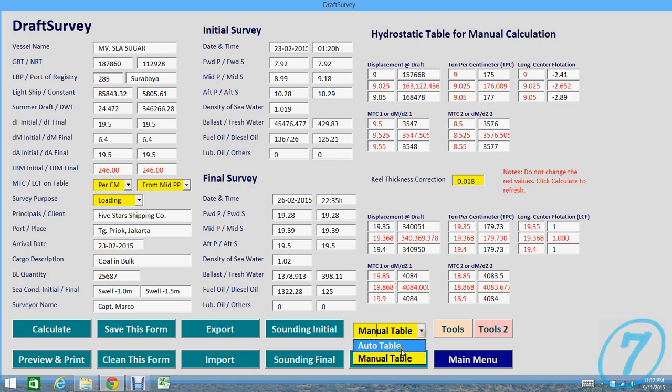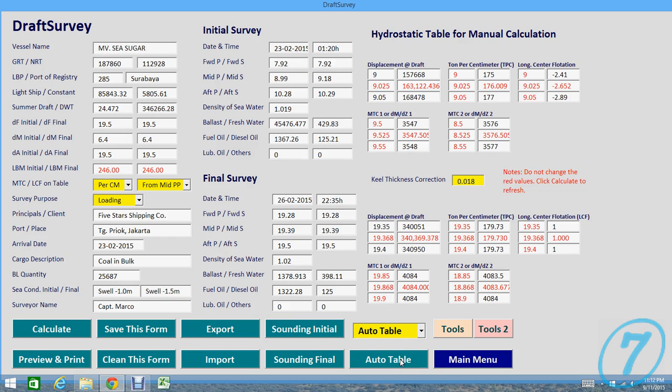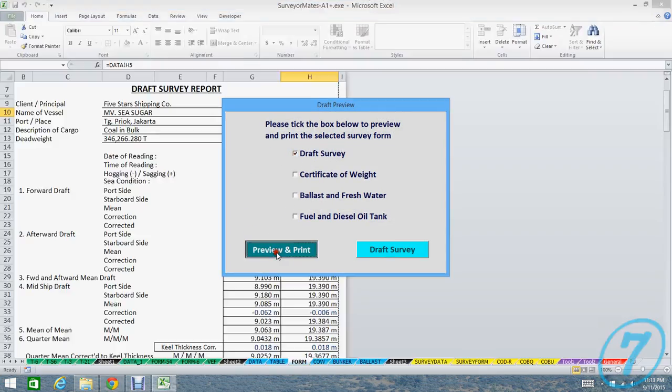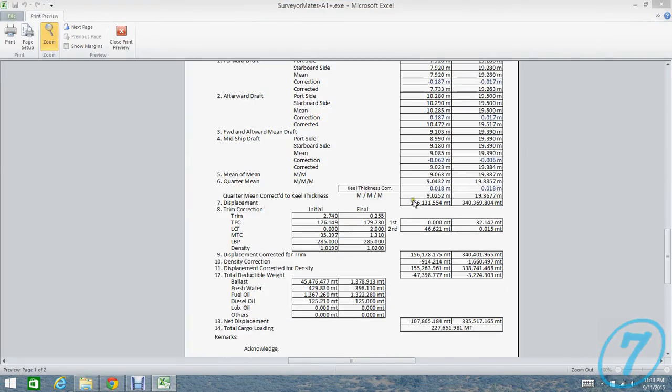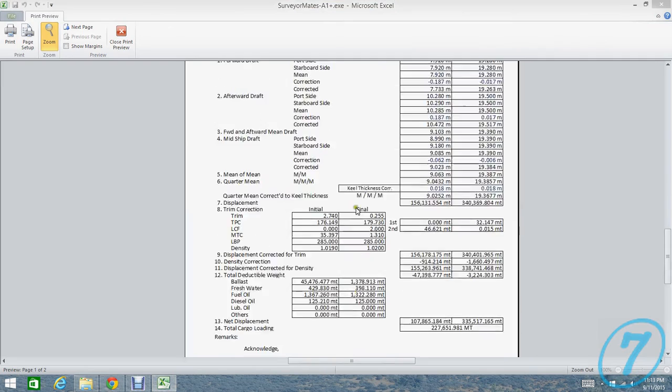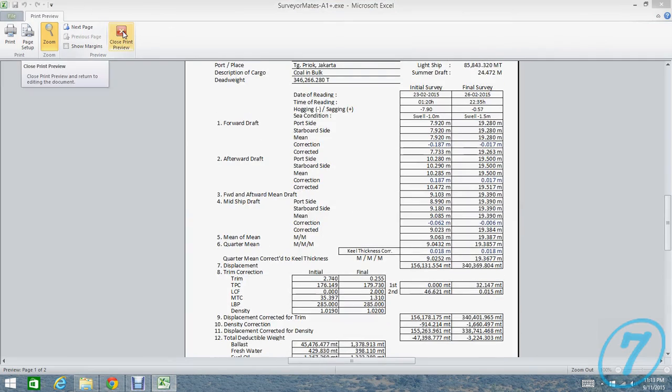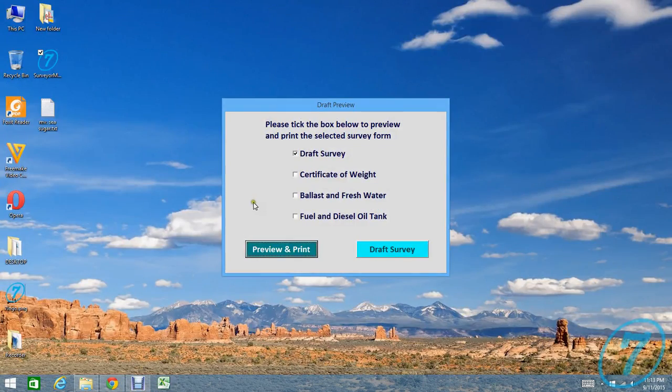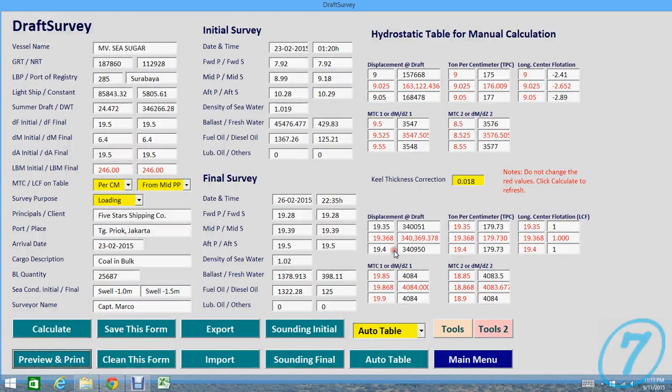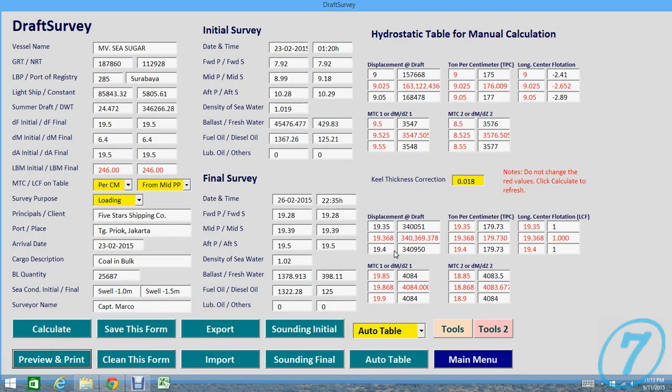For auto table, you choose auto table, you should do Calculate and then preview it. So what auto table does is different between auto table and manual table. Manual table is more accurate. The difference is about 0.02 percent from total calculation value.